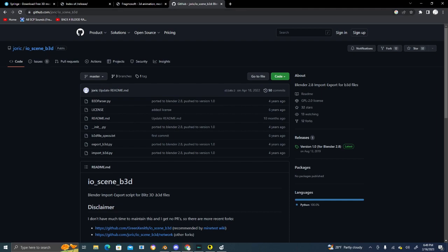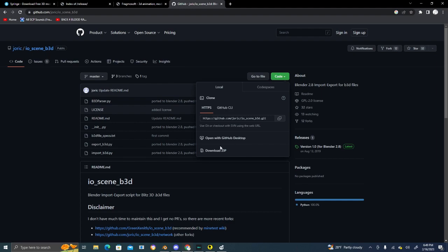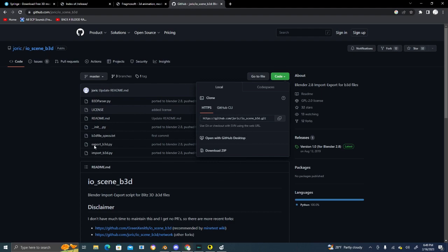This is a Blitz 3D plugin for Blender, which we need. Go to Code, Download ZIP. The most important thing is do not unzip this whatsoever. Just download the ZIP and save it somewhere on your desktop. Don't keep it in your Downloads folder because Blender 2.8 can't access the Downloads folder that easily.